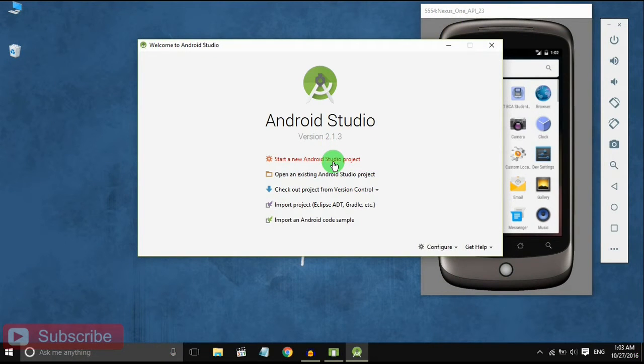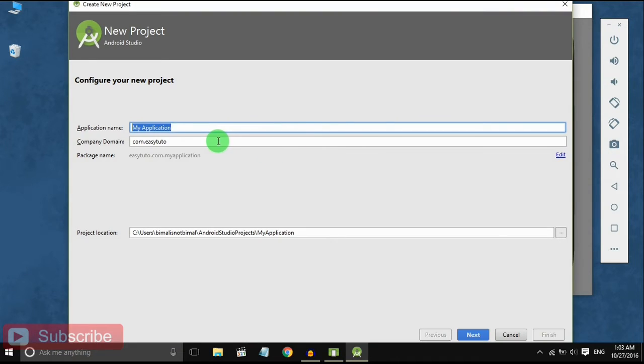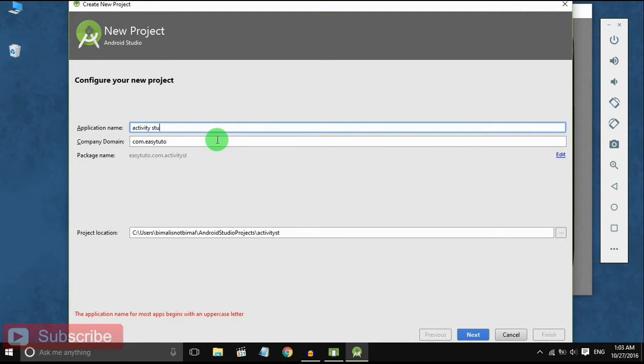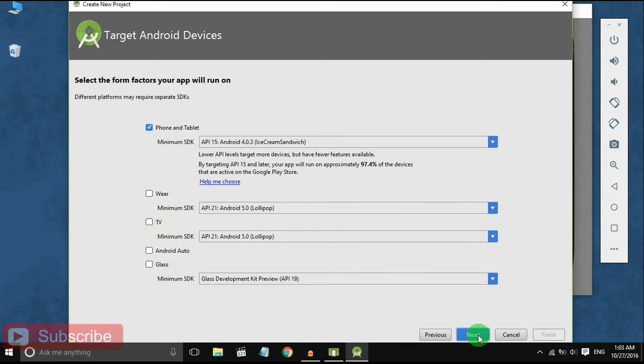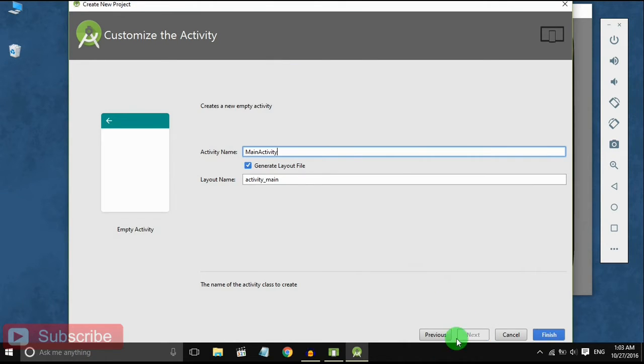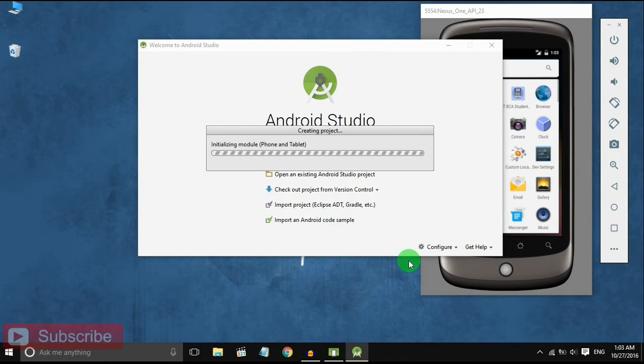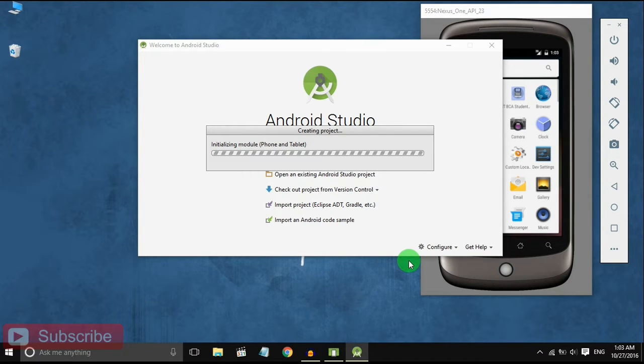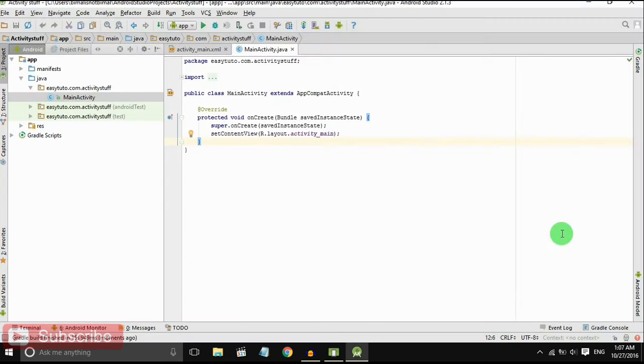Let's get started with a new Android Studio project. Here comes application name, click next, select empty activity and next, finish. It will take some time to load our project. I am skipping the time. Our project has been loaded.